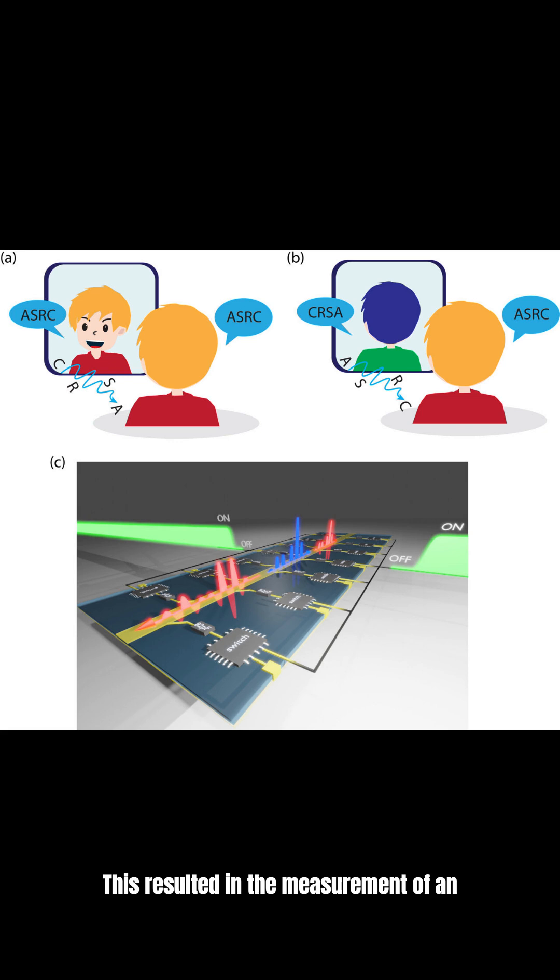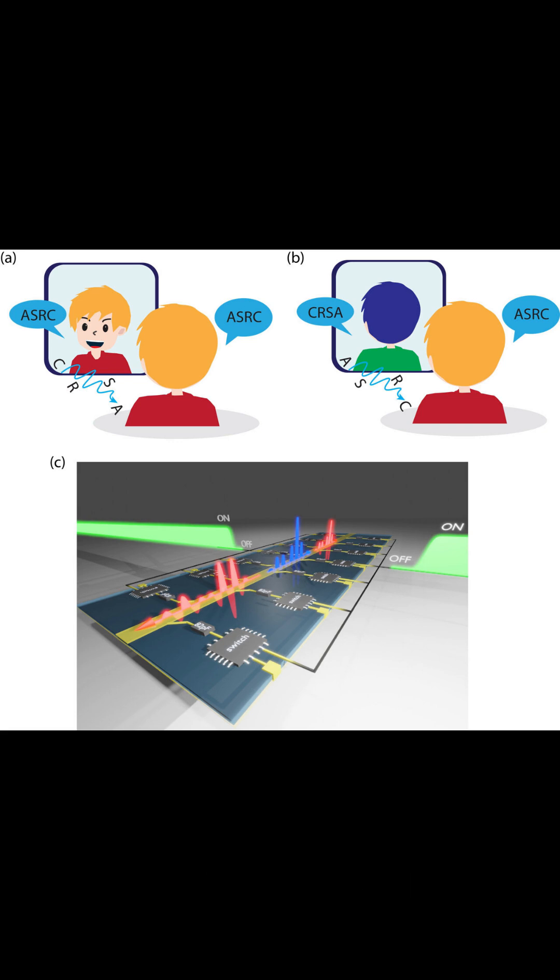This resulted in the measurement of an inverted signal, a temporally reversed copy of the original wave.